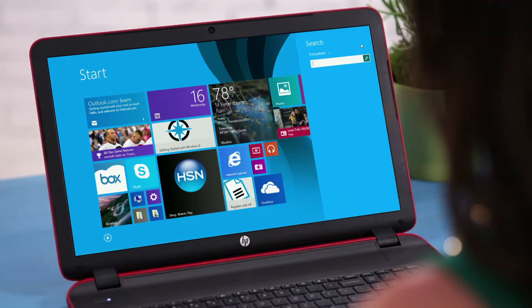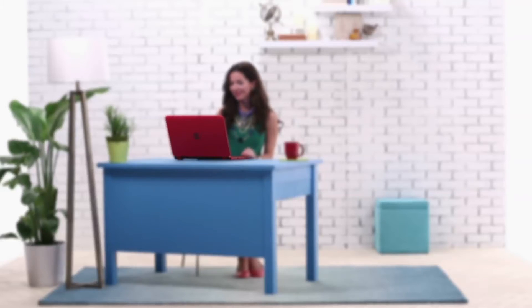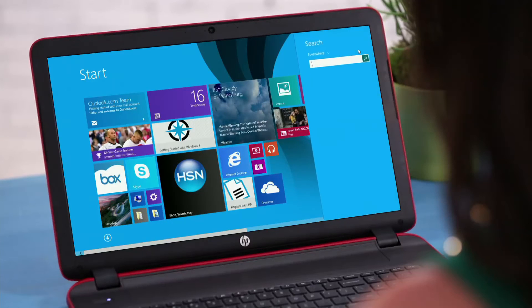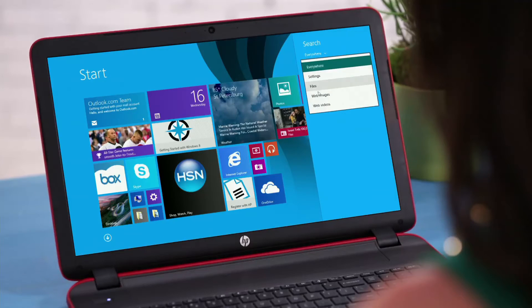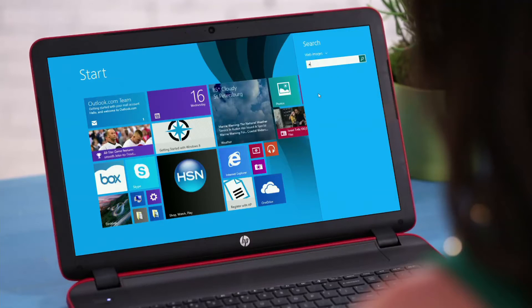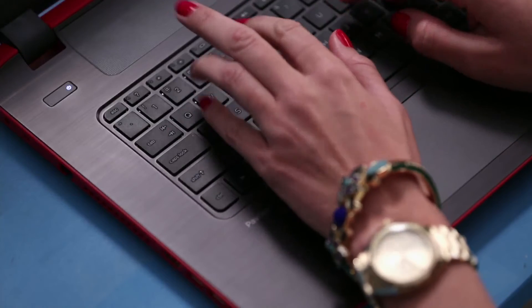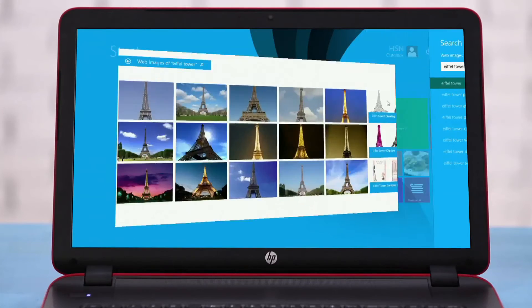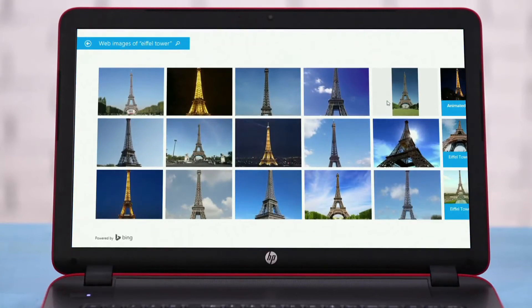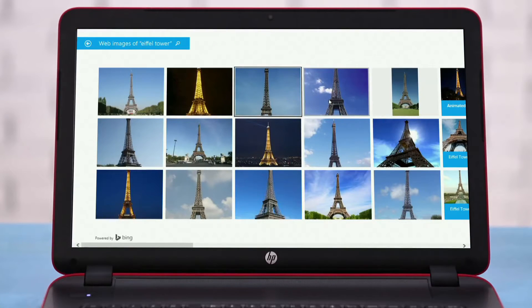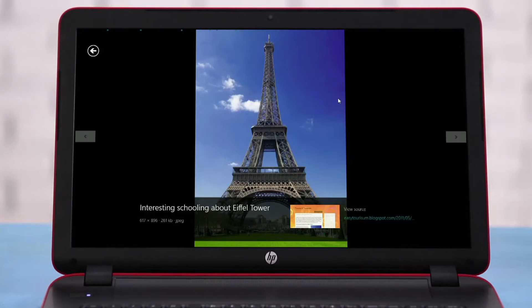Search also allows you to search the web. Let's say you were looking for pictures of the Eiffel Tower. First, set your search settings to look for web images. In the search field, type Eiffel Tower. A new page will launch with pictures of the Eiffel Tower. The new search feature puts you just a few clicks away from finding anything you need.